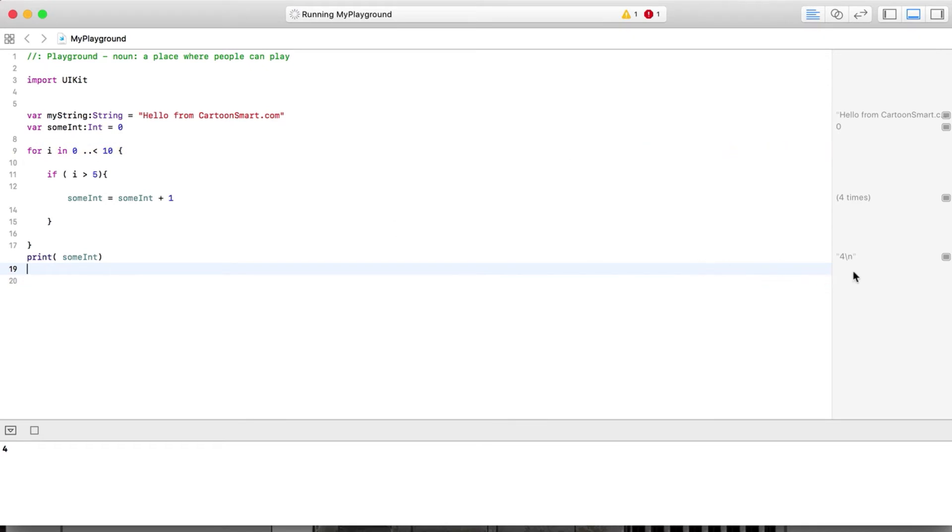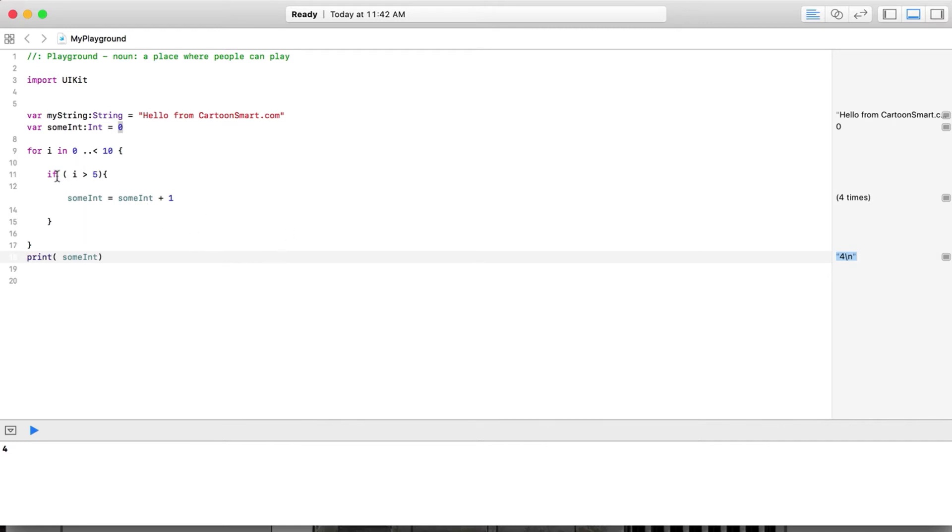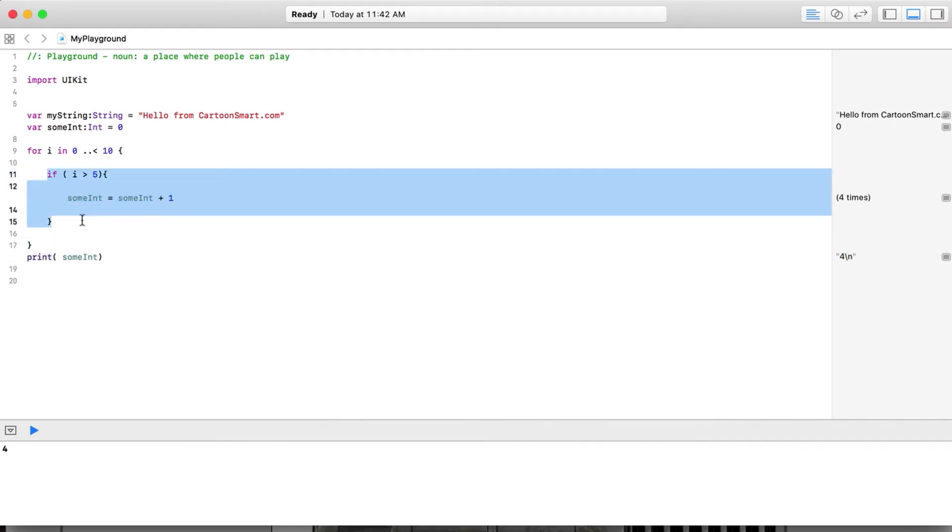Let's do a little if statement here. Say if i is over five, then we'll start adding to someInt. By the end of this, let's print out what someInt equals. Of course this is just a lot of pointless programming right now - we're not really doing anything with all this. But here it goes, it says it's showing four over here. That makes sense - if i equals six that's going to equal one, if i equals seven that's going to equal two, and so on up to the point where it eventually ends up at four.